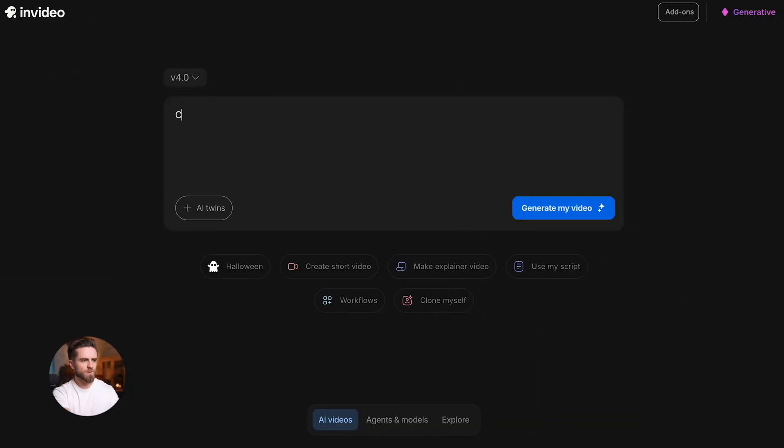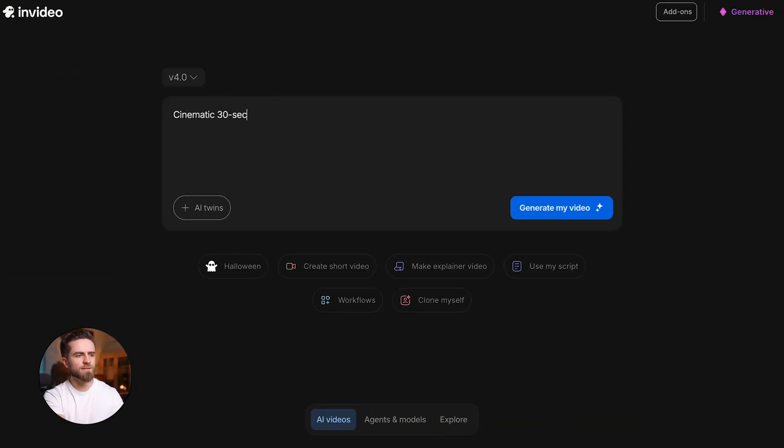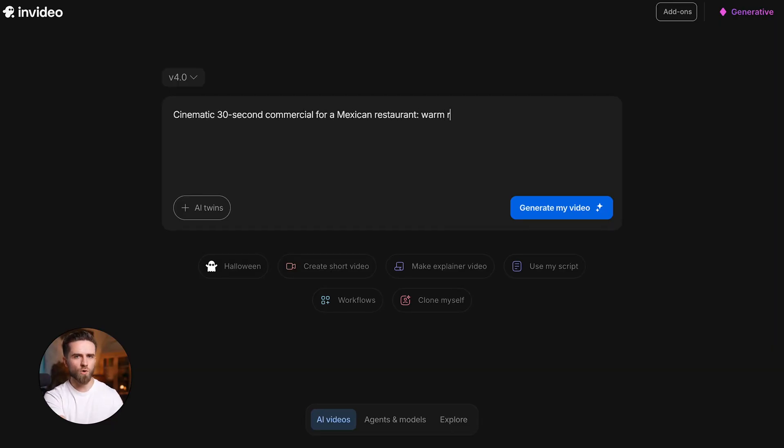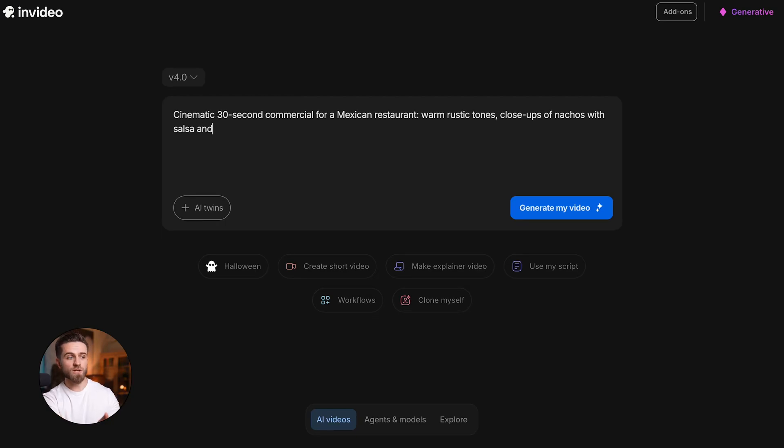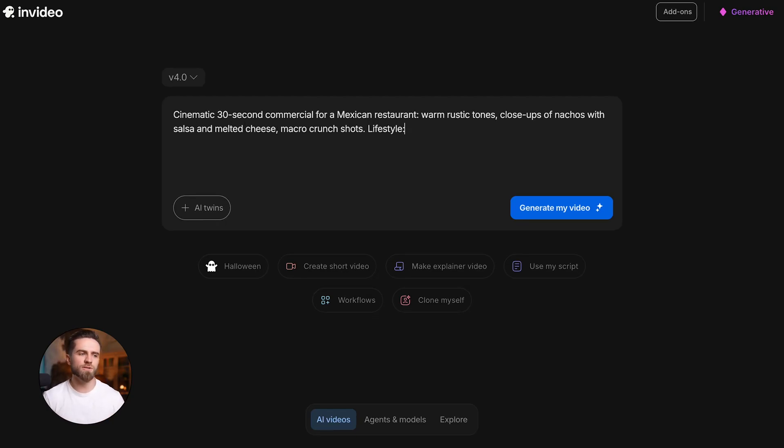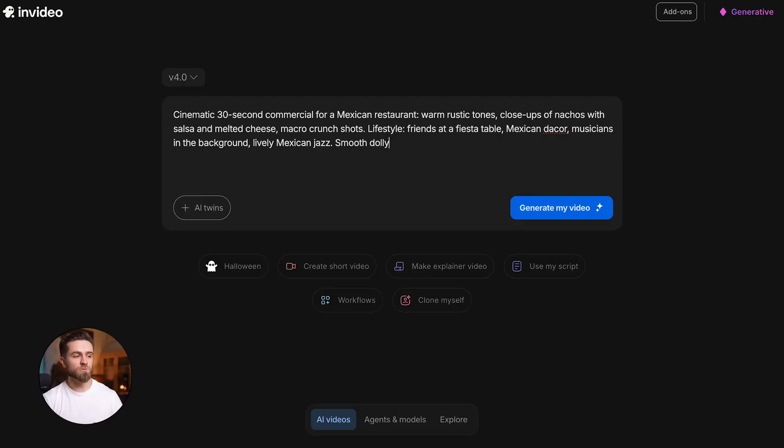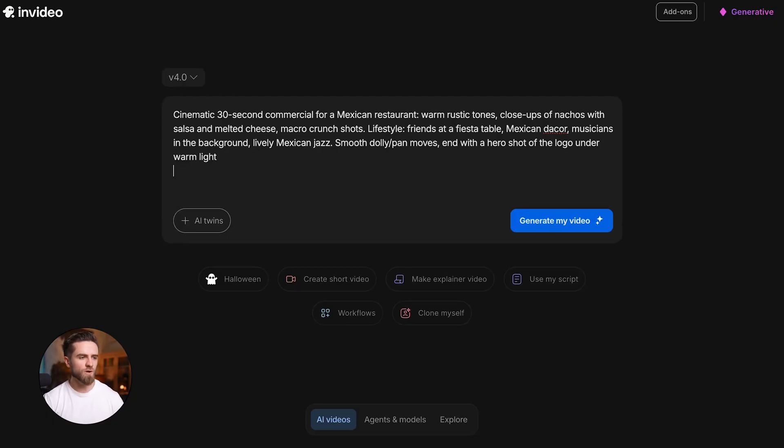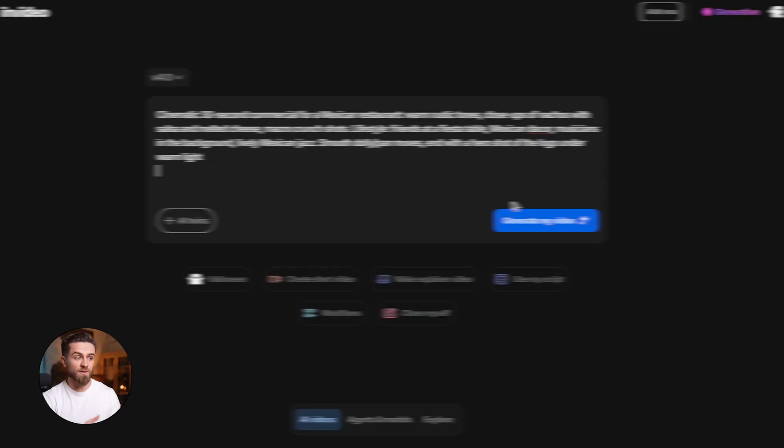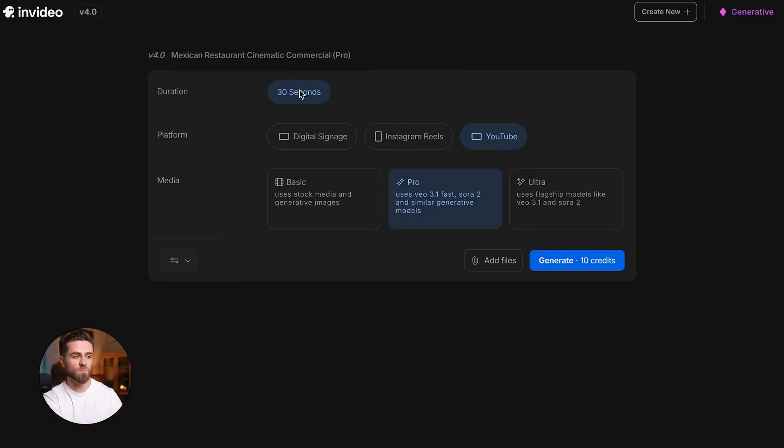Prompt: cinematic 30-second commercial for a Mexican restaurant, warm rustic tones, close-ups of nachos with salsa and melted cheese, macro crunch shots, lifestyle friends at a fiesta table, Mexican decor, musicians in the background, lively Mexican jazz, smooth dolly pan moves, and with a hero shot of the logo under warm light. Platform YouTube, duration 30 seconds, generate.